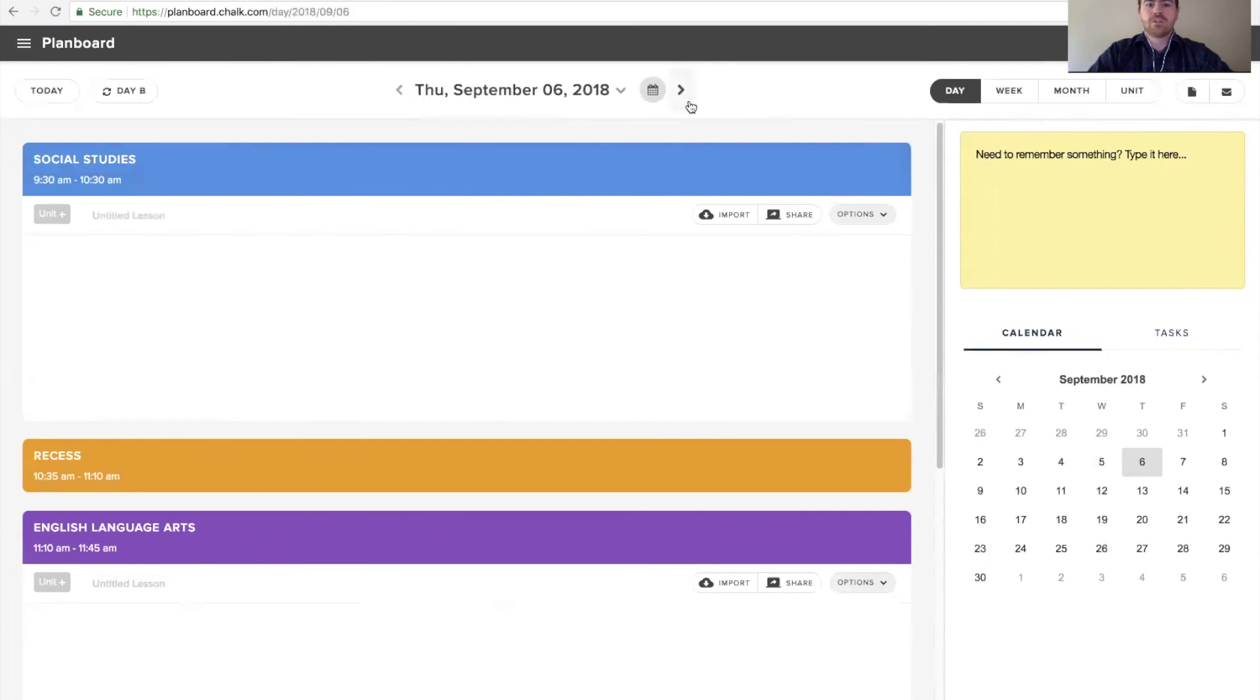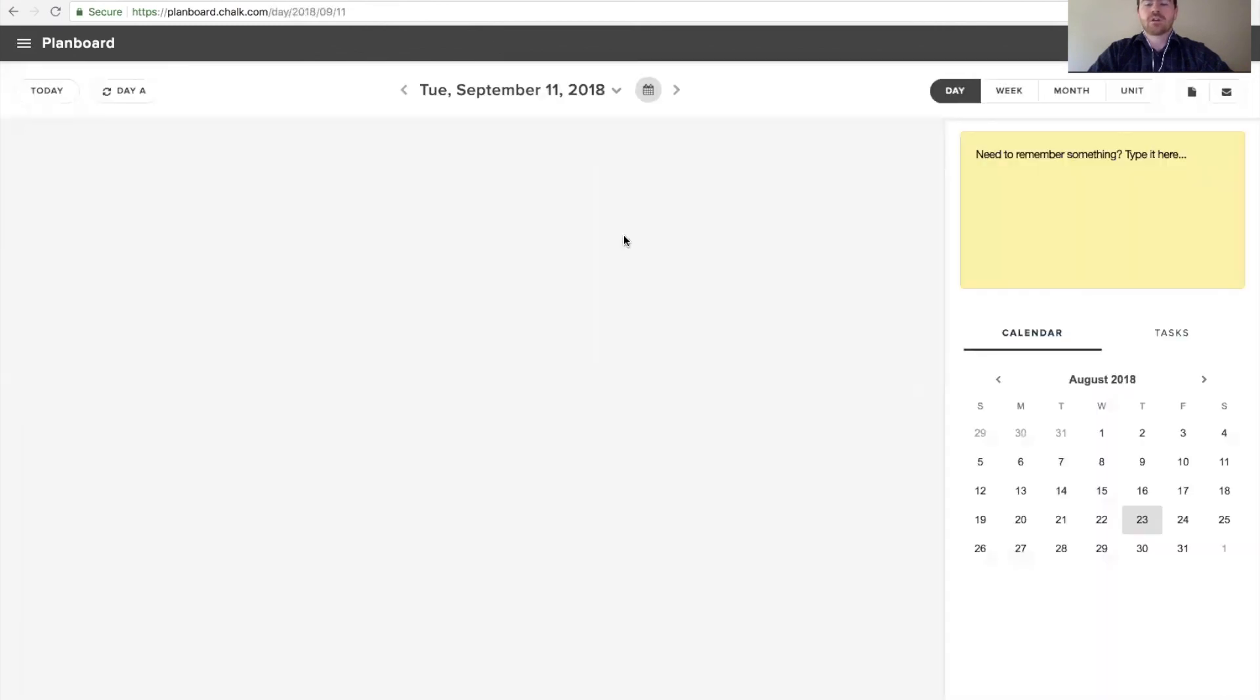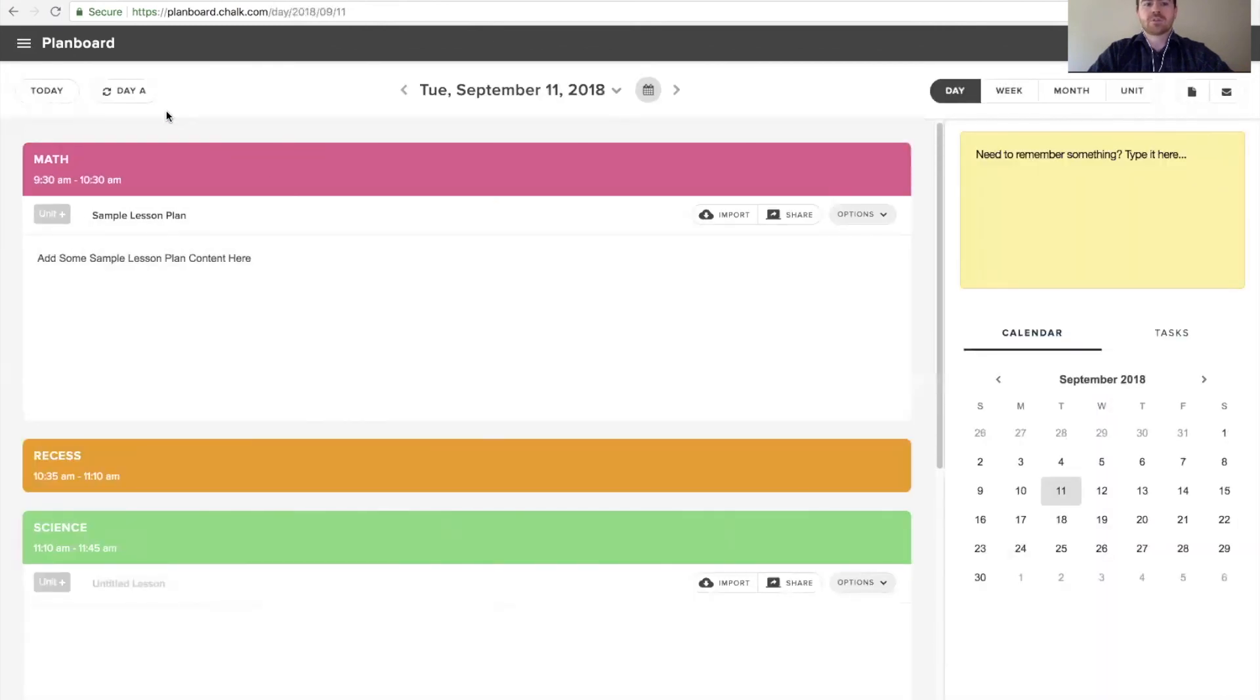You can do this from any date in your planner by navigating to the date from the day view and from there, selecting the option in the top left corner to update that day and all days moving forward.